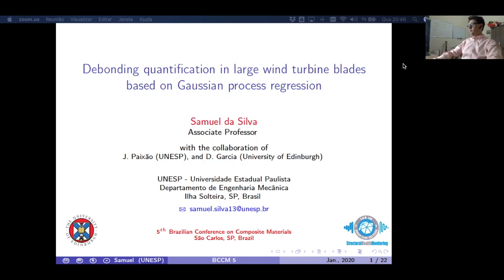Hello, everyone. My name is Samuel da Silva, and I am an associate professor at São Paulo State University, UNESP, in Ilha Solteira. I made this work with the collaboration of my colleague, my master's student Josep Paixão from UNESP, and Professor David Garcia from the University of Edinburgh, Scotland.